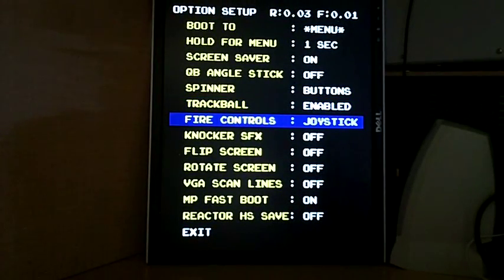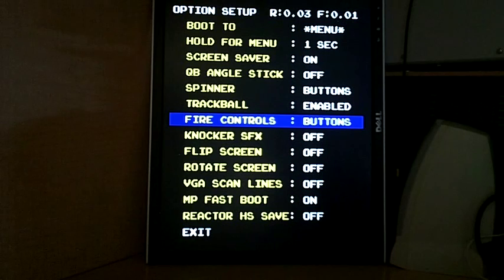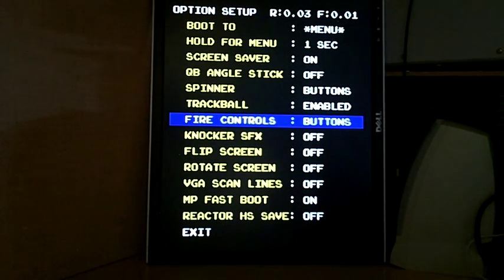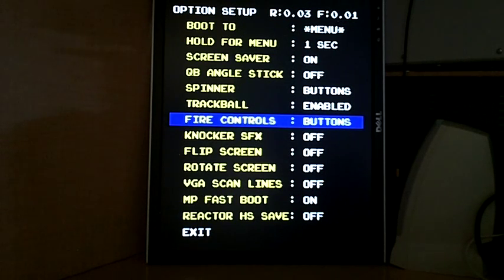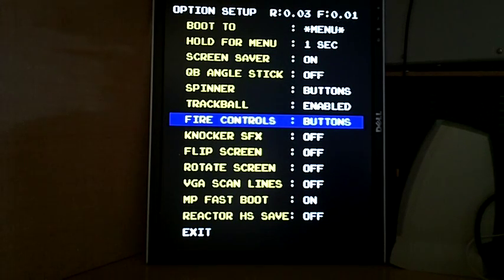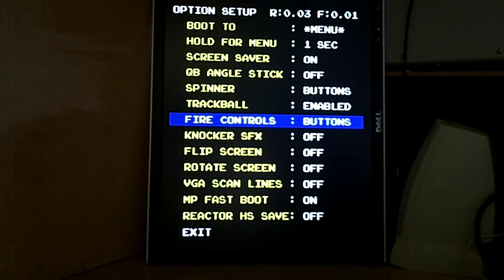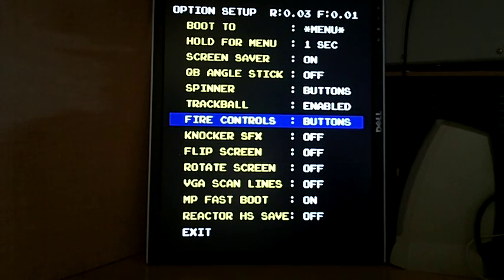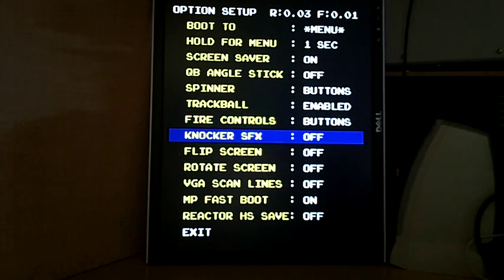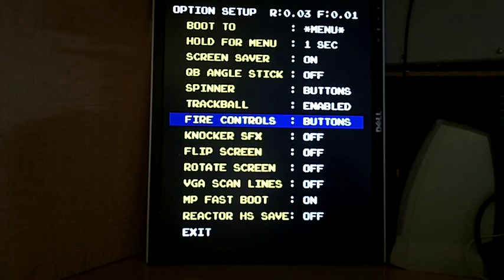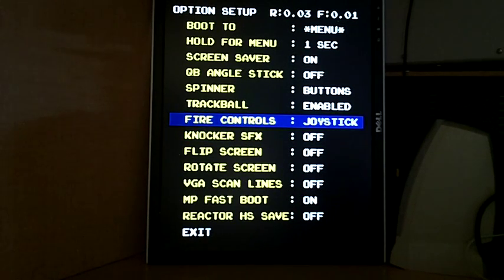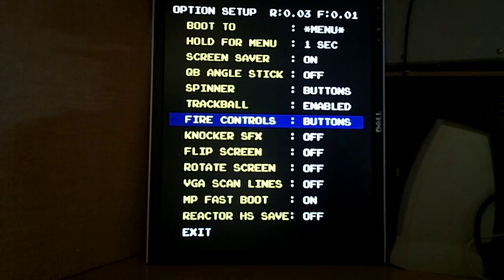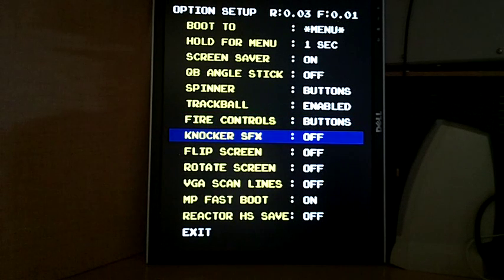Fire controls - buttons or joysticks. I'm going to put it to buttons because my control panel I'm testing with actually just has a joystick connected to the buttons. This is for Krull and Screwloose, which required a second joystick for directional shooting. By default, the joystick will be the player two joystick. So we're keeping it on buttons.